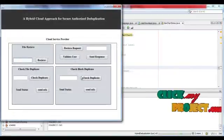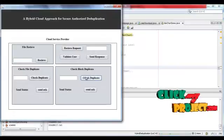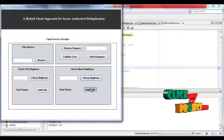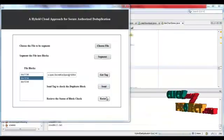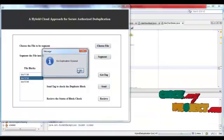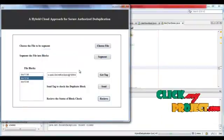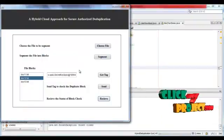User receives the block and signal acknowledgement and receives the acknowledgement. No duplication occurred in this block check.